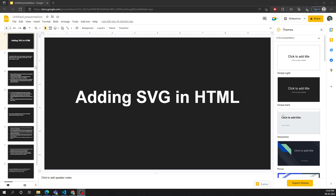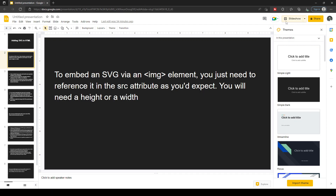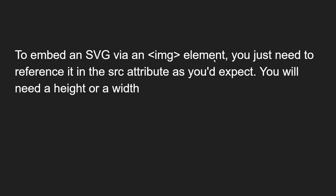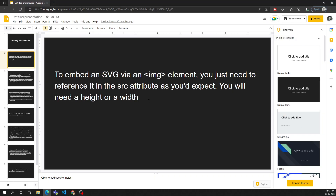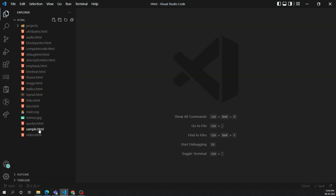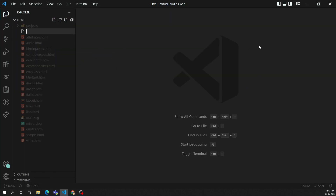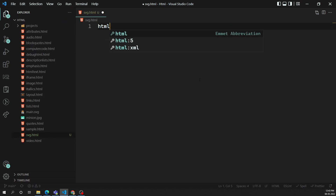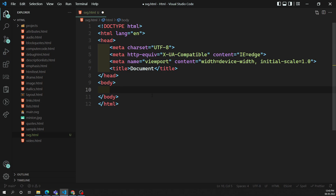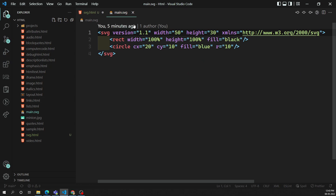The first way is to embed an SVG via an image element. You can add the image using an img element — you just need to reference it in the src attribute. You will need a height or width attribute as well. Here I am creating a new file named svg.html with HTML5, and we have our SVG file — main.svg — that we created.